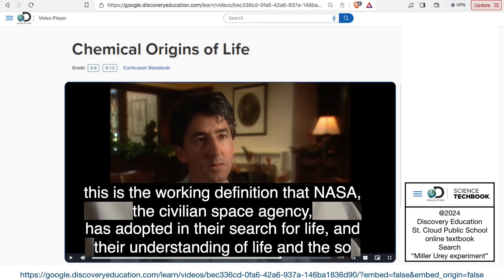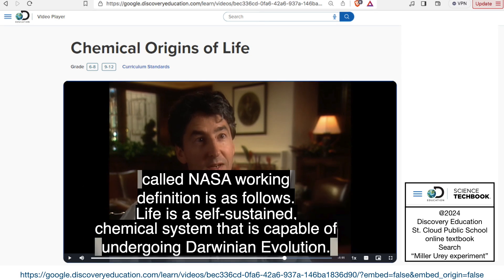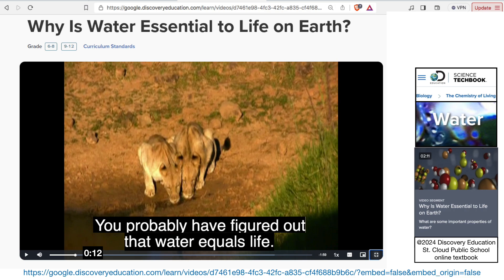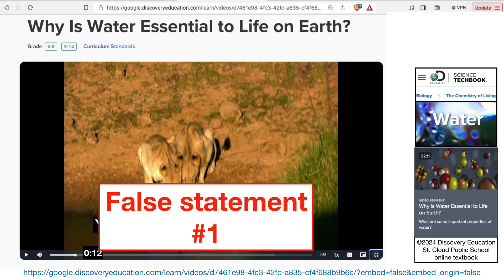And then this one goes on to say, this is the working definition that NASA, the civilian space agency, has adopted in their research and search for life. The so-called NASA working definition is as follows: life is a self-sustained chemical system that is capable of undergoing Darwinian evolution. Talk about begging the question there. Can water have that capability for Darwinian evolution? No. So that's false statement number one for those keeping score.